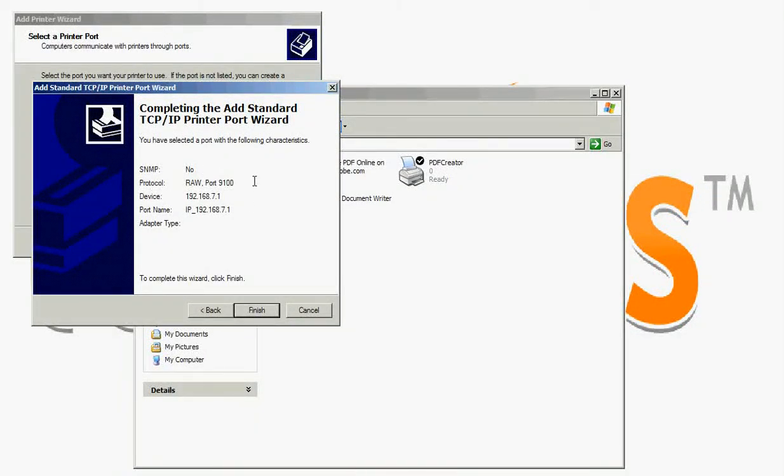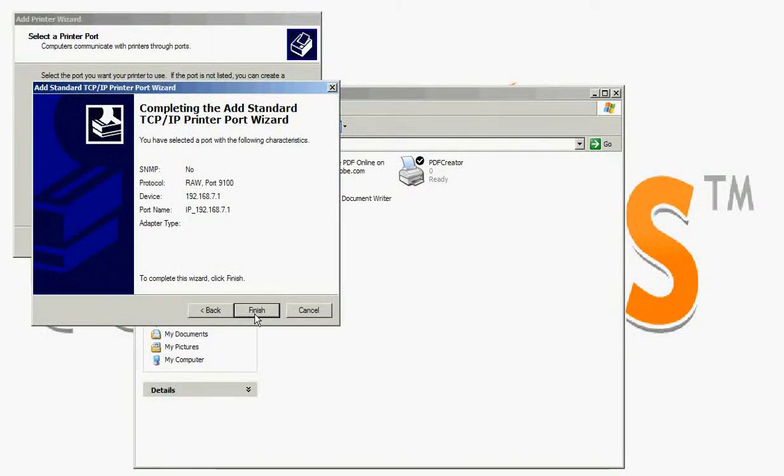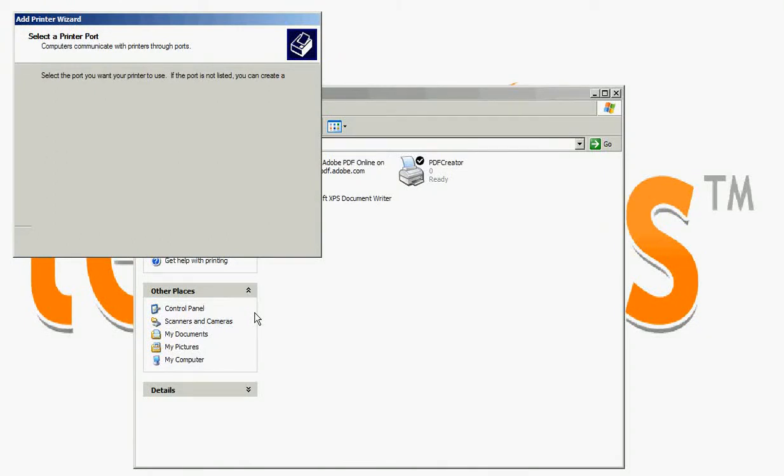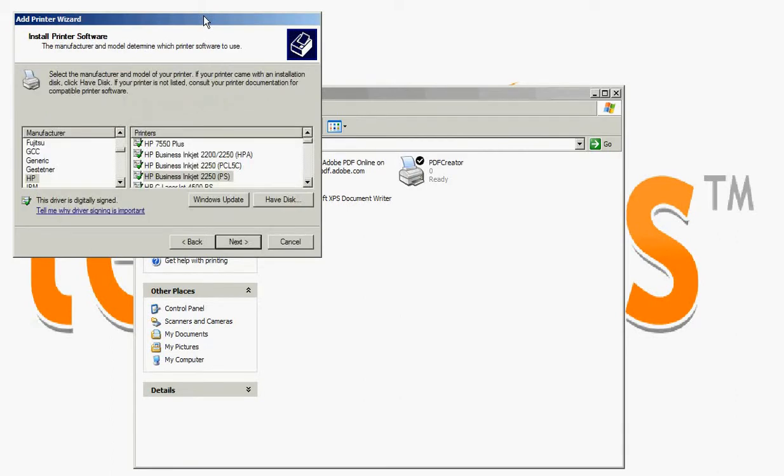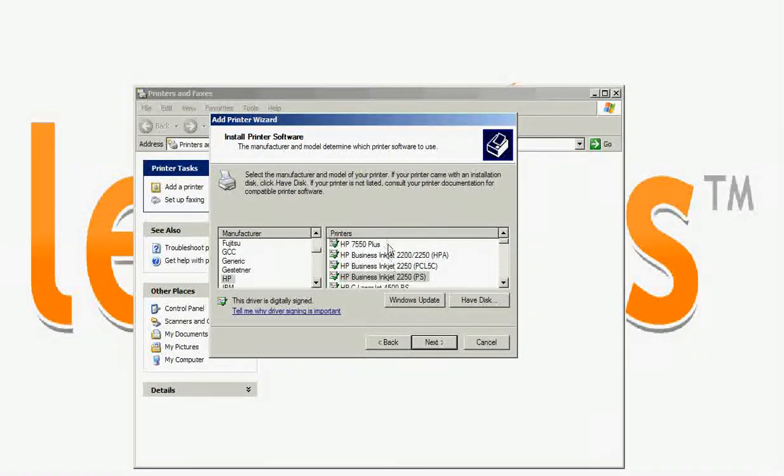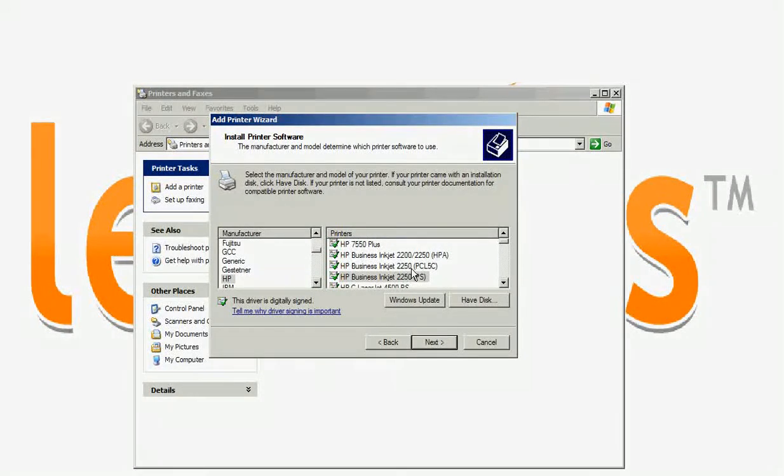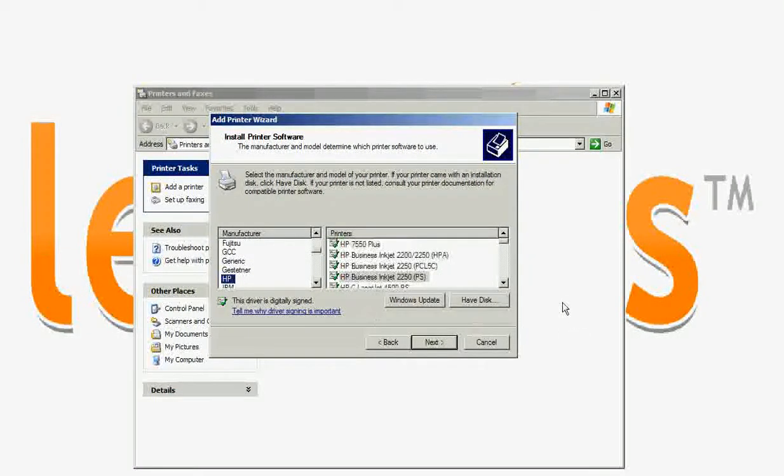Completing the add standard TCP IP printer port wizard, then click finish. This will show you the list of printers. Select your printer from the list.